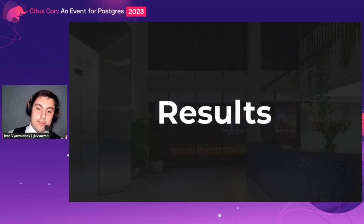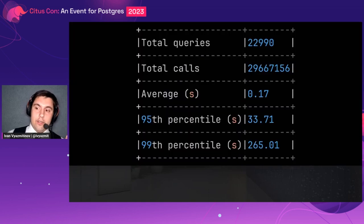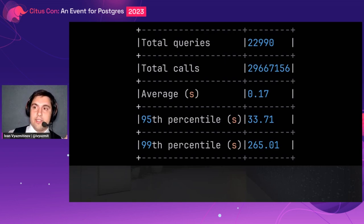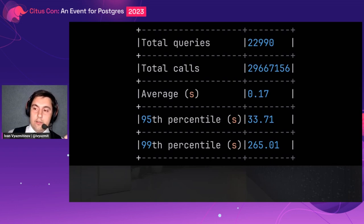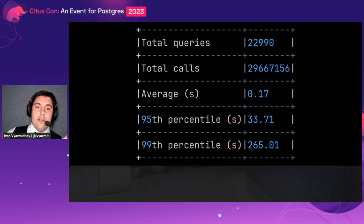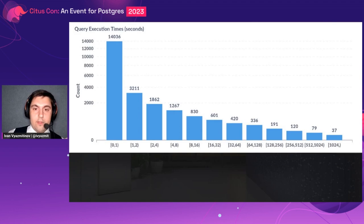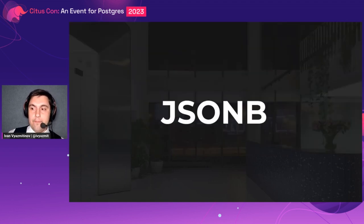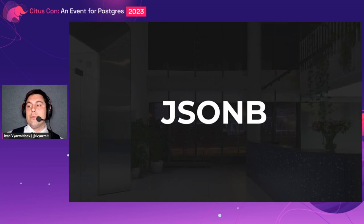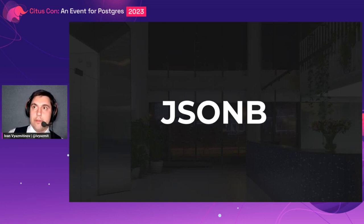Let's see some actual results. Here you can see statistics gathered from the pg_stat_statements extension over about two months. As you can see, the vast majority of our analytical queries run under 30 seconds. Here is a quick plot to demonstrate that visually. Now let's discuss how we achieved this using JSONB as our main data type.